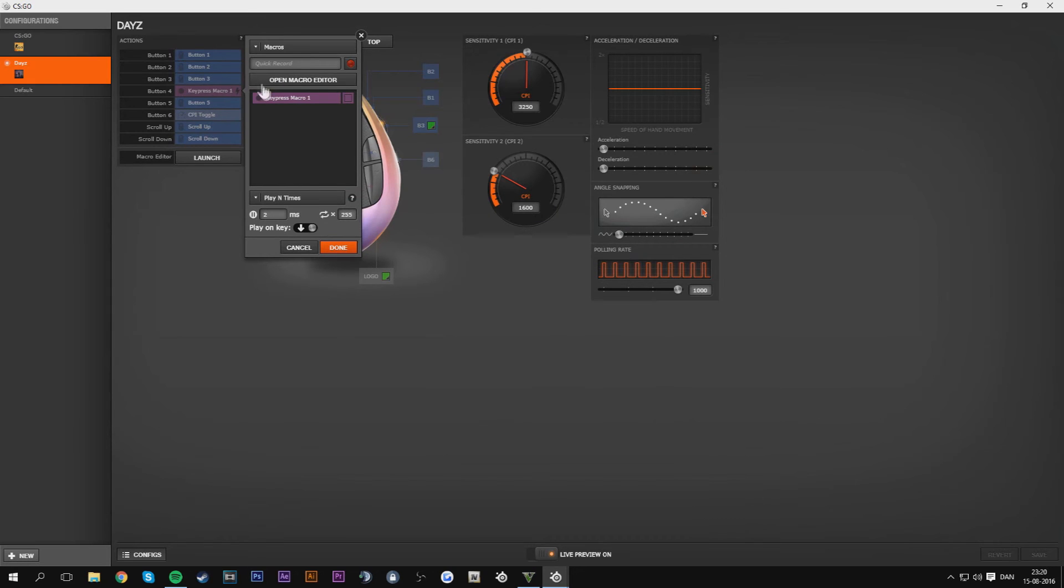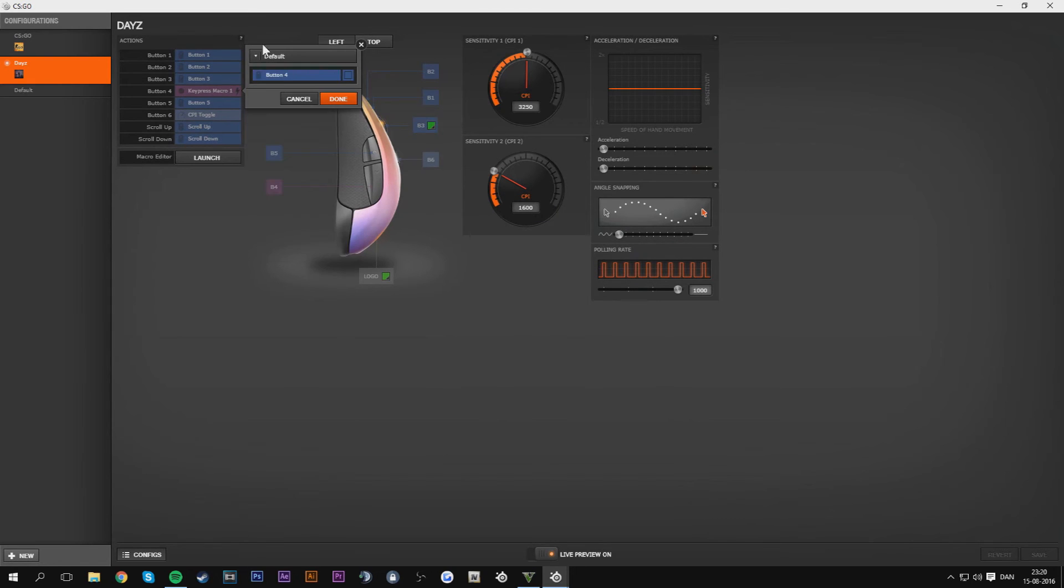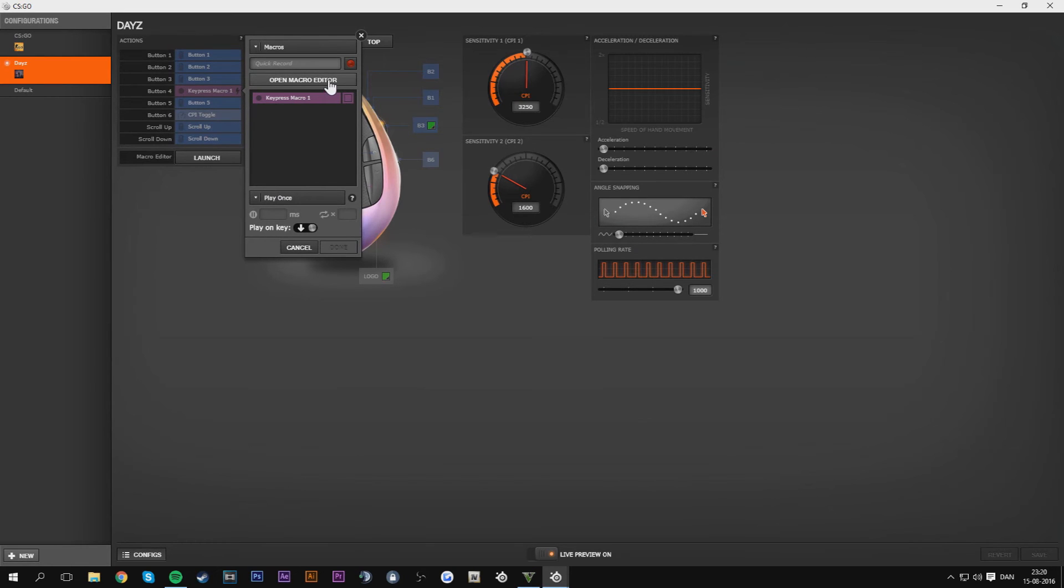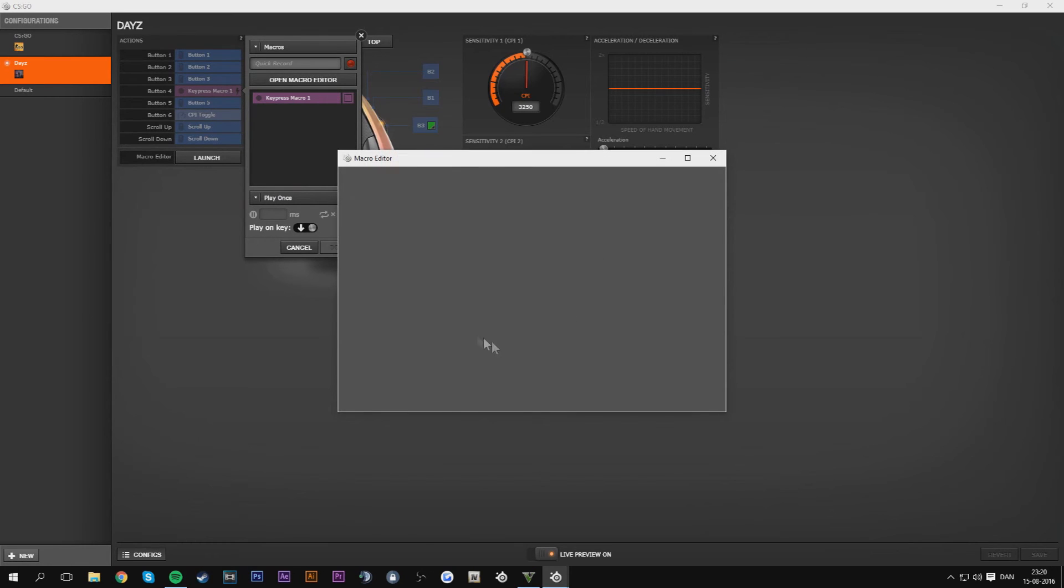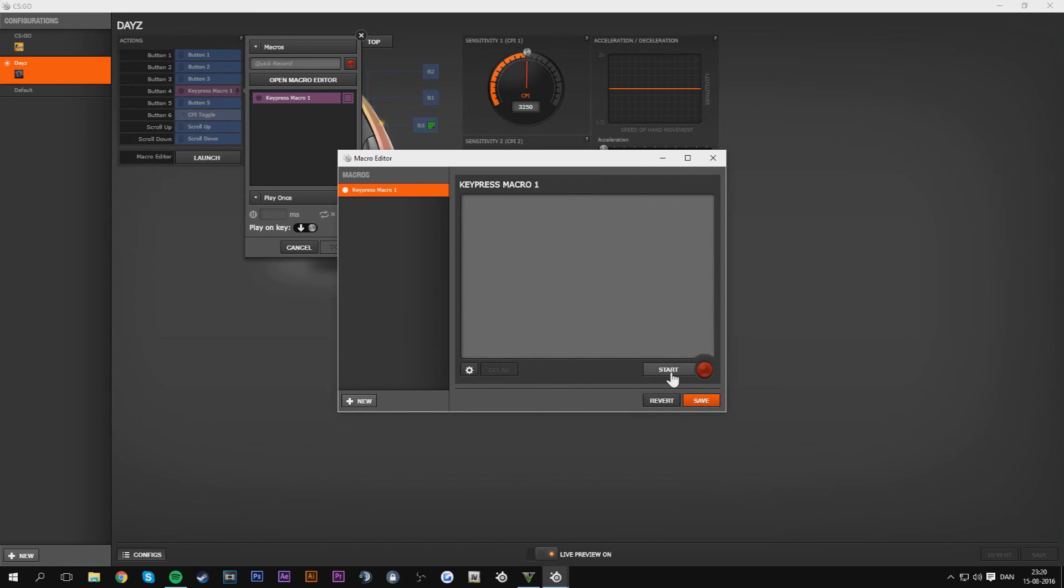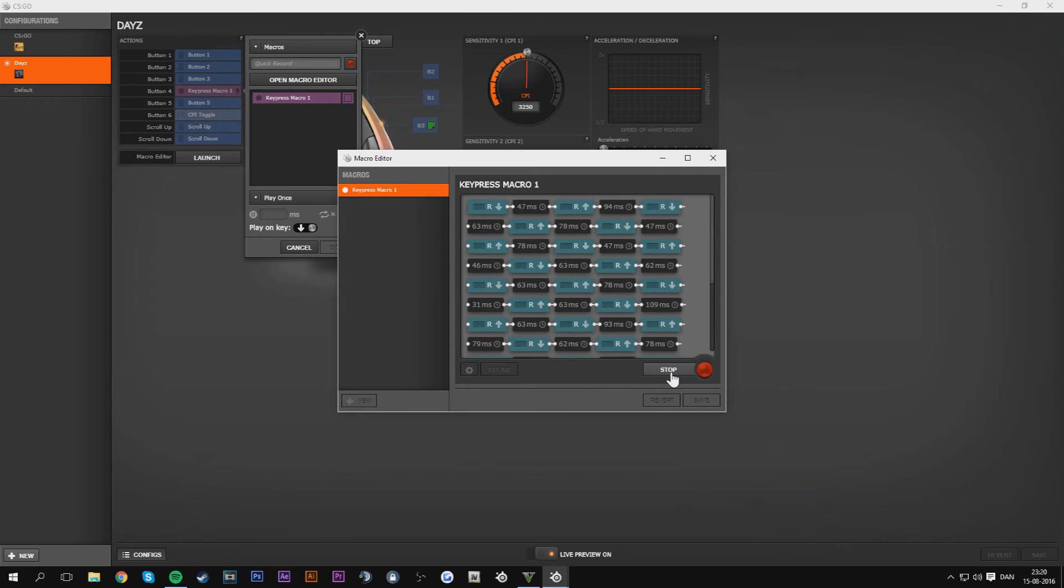Basically then when you got that, I'll just show you real quick how to make a new macro. Go to default with the macro and you can just make another one because we gotta clear this out. New, clear, and then you press start, spam R as fast as you can. Because in this engine you gotta be careful because this time you can't just spam forever because SteelSeries Engine 3 has a limit.